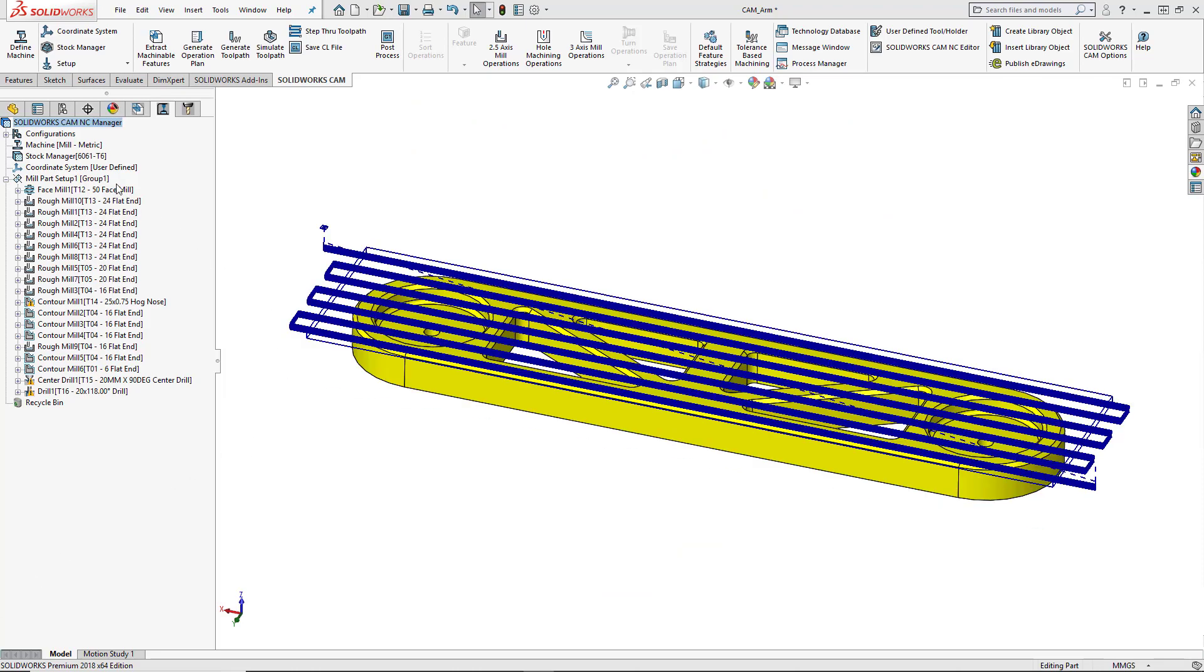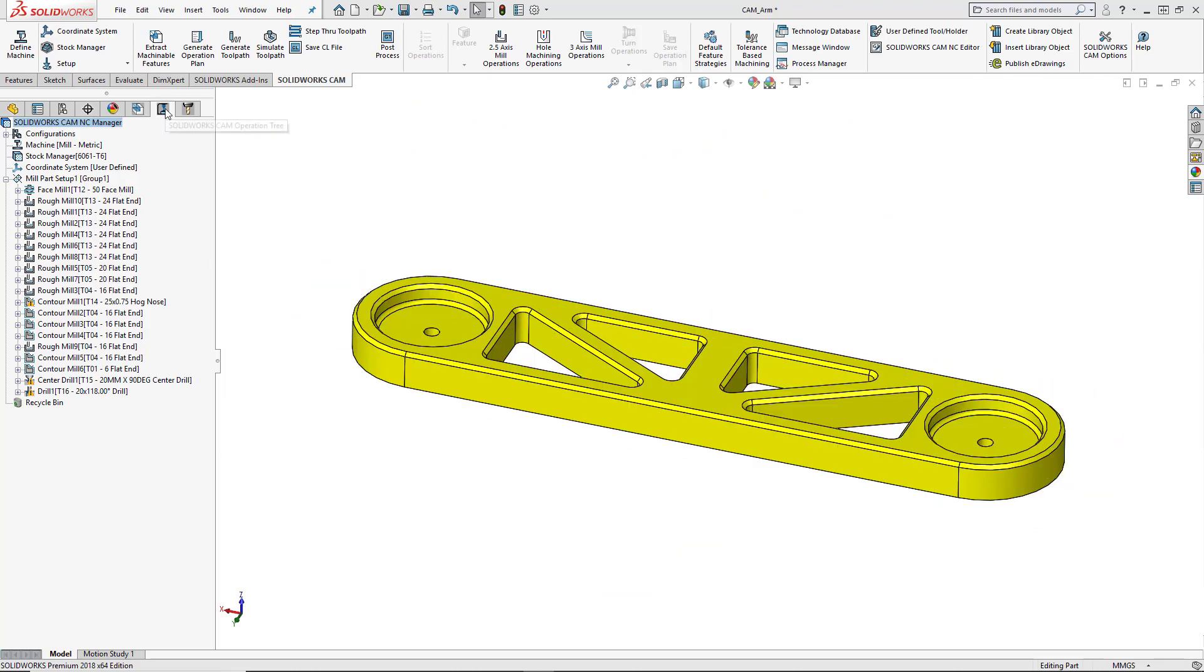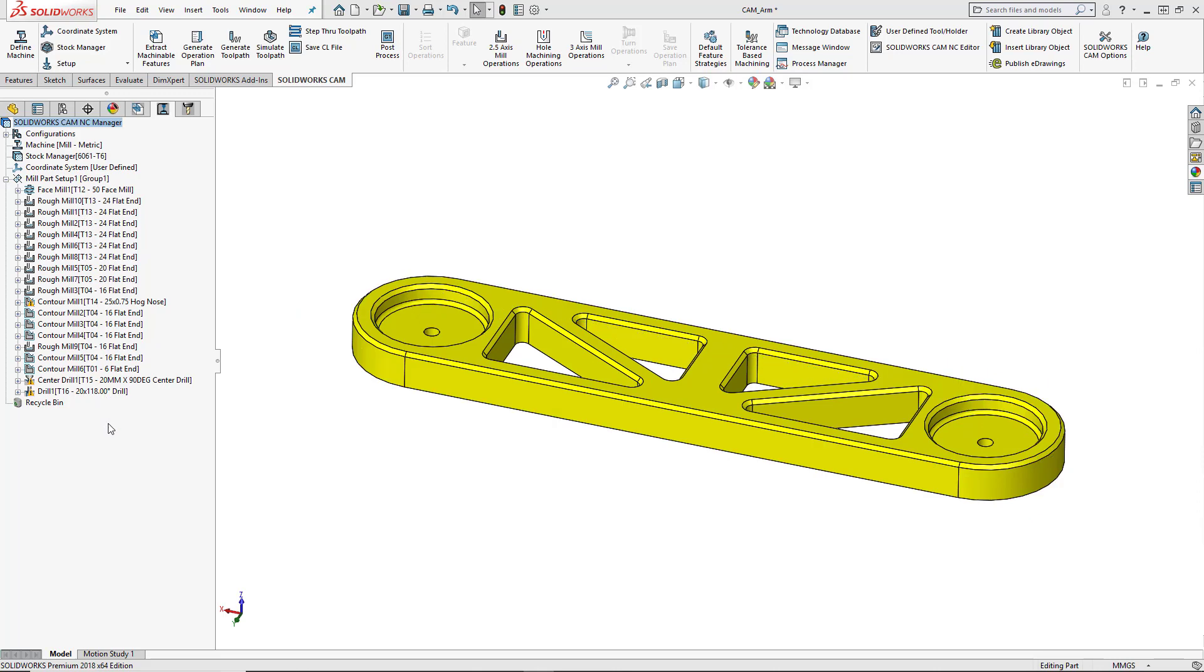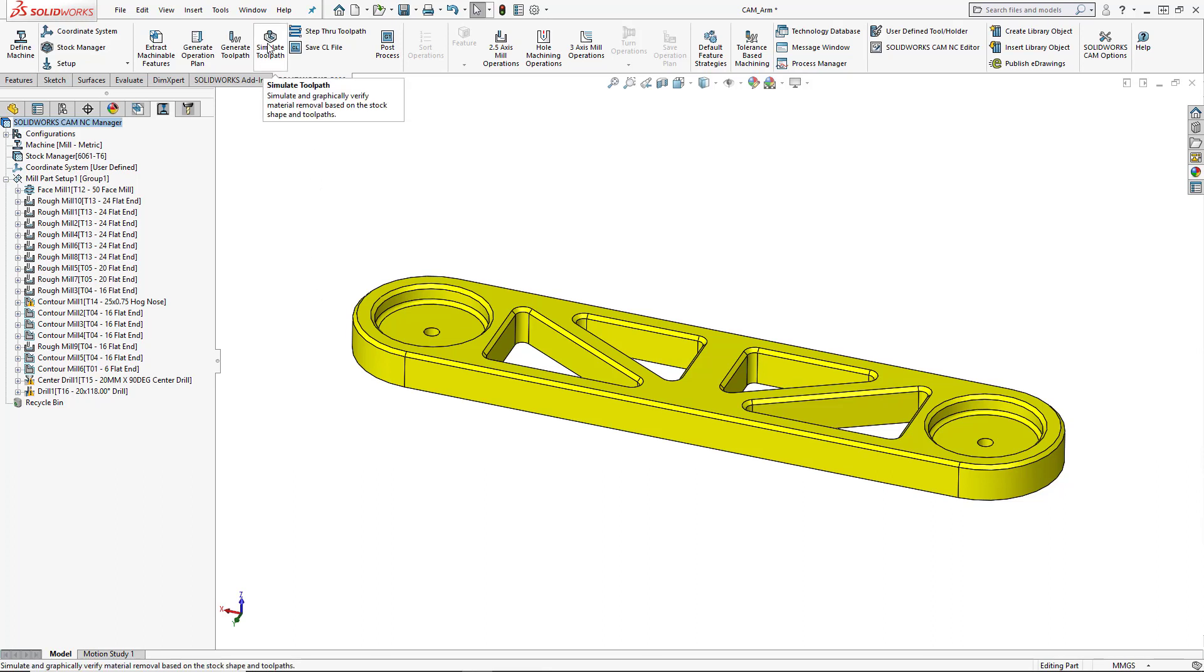Now that we've created our program, under our operation tree we can see all of our tool paths. But maybe we want to simulate this program. We want to see how this is going to look on the machine. So we'll go ahead and choose simulate tool path from our SOLIDWORKS CAM tab in the command manager.